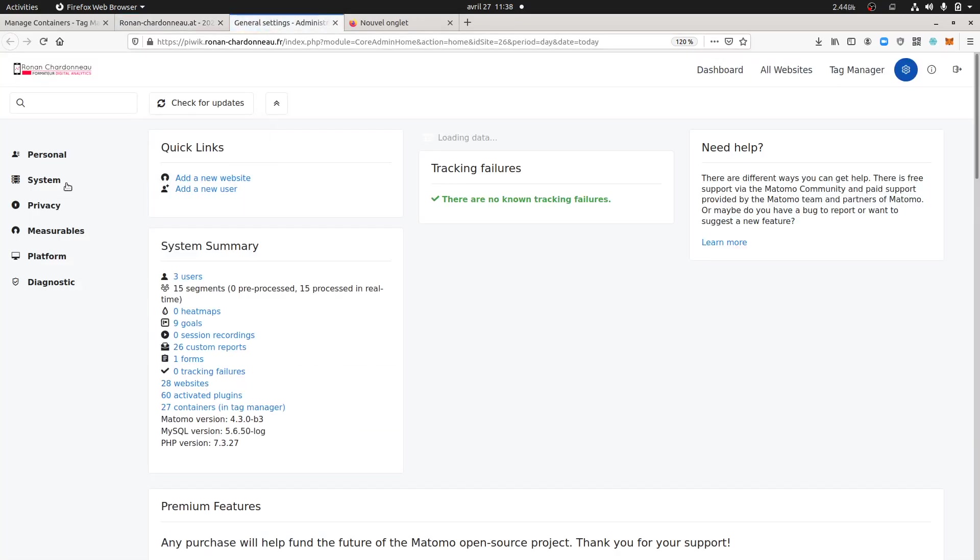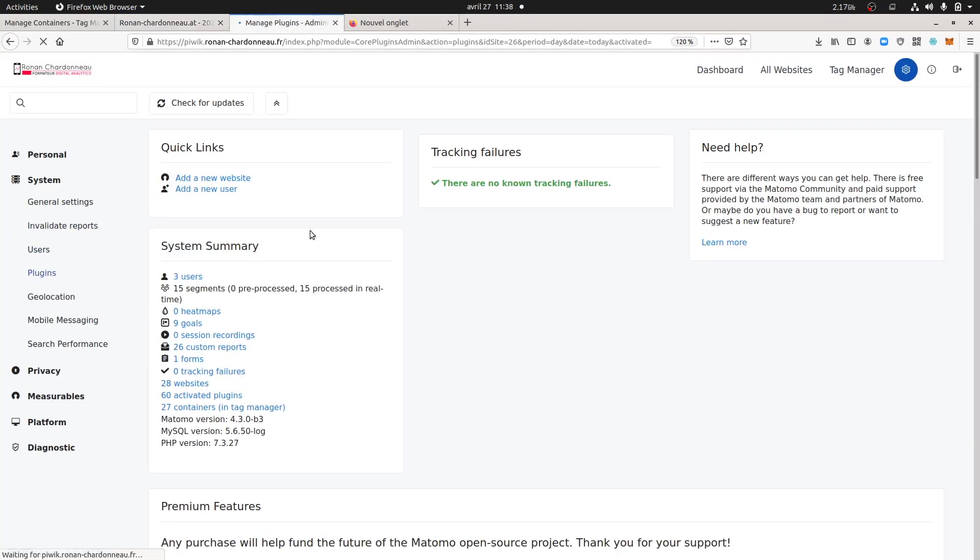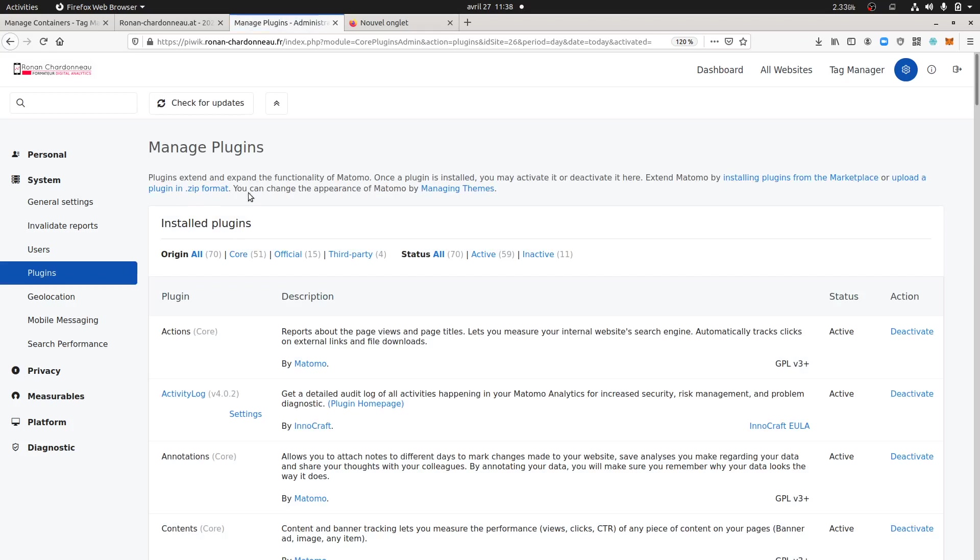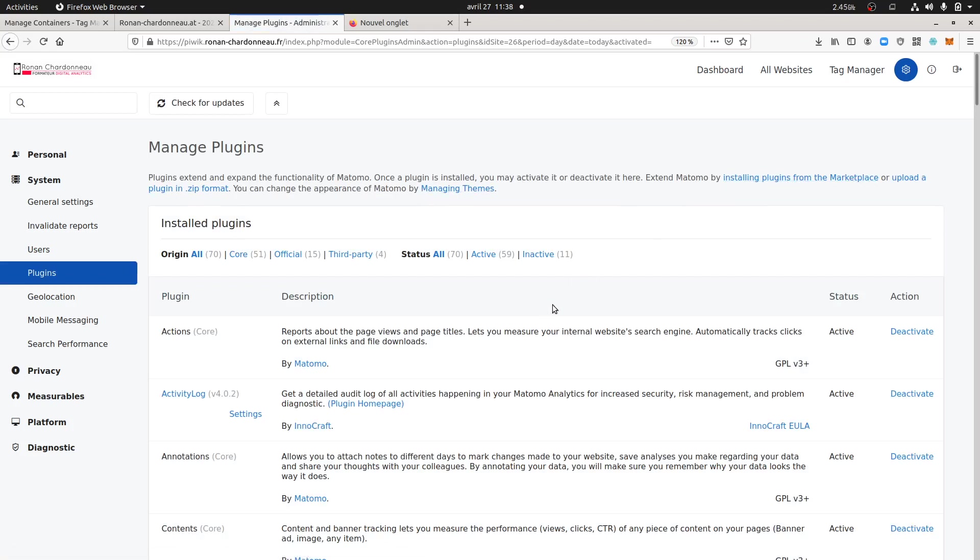You can do so by going over here in system plugins, then you go on installing from the marketplace, you purchase the plugin, you get a license key and then you get the plugin name Form Analytics.